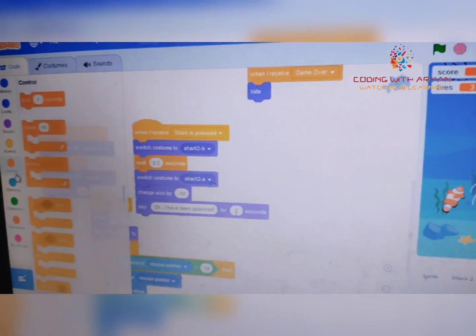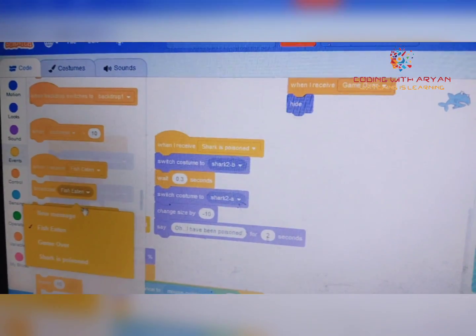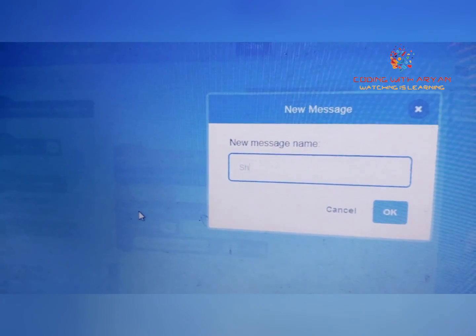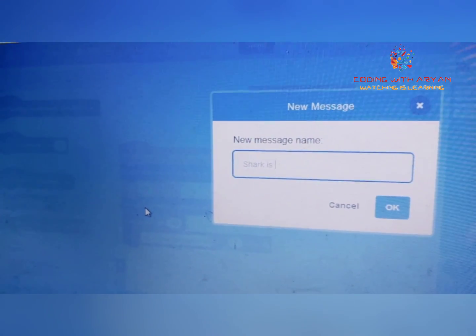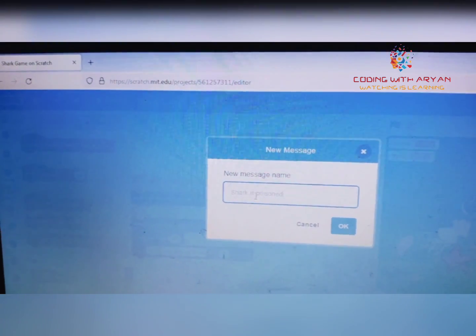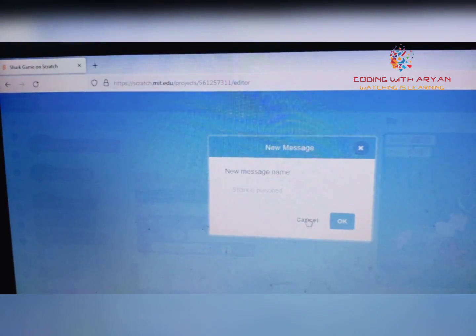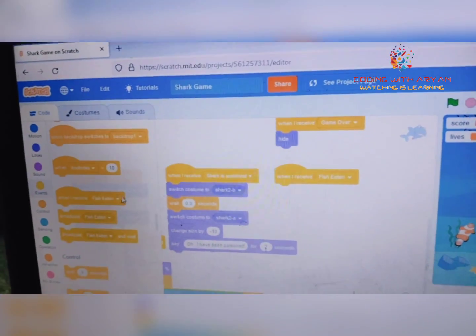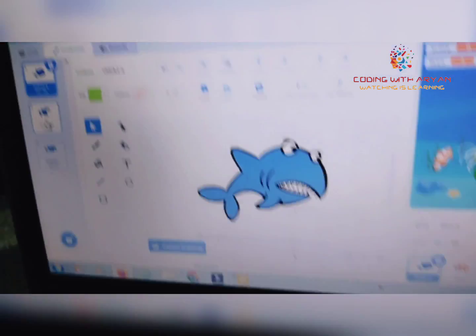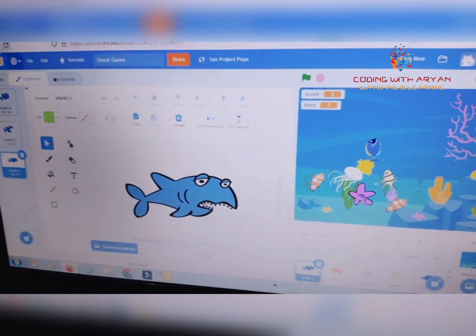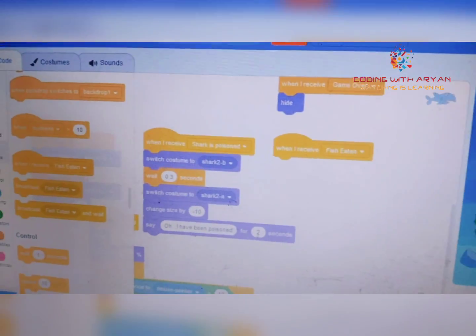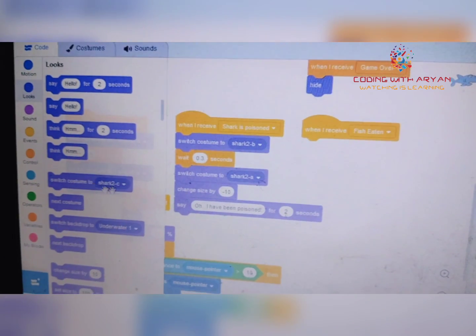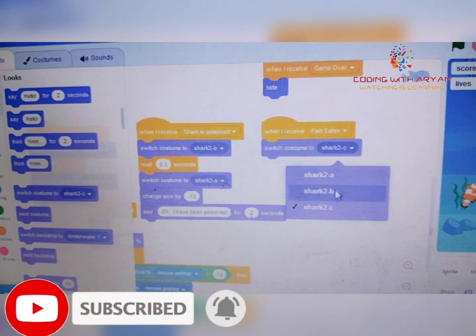You need to give 'when I receive' and then another broadcast. Write the name as 'shark is poison,' then click OK. Drag the 'when I receive shark is poison' block. In the shark sprite there are many costumes — you can see the eating costume. Go to the Looks palette and drag the 'switch costume' block. Please like, share, and subscribe to our video and press the bell icon.